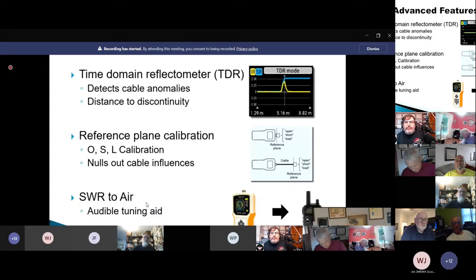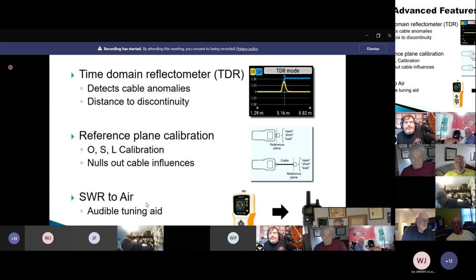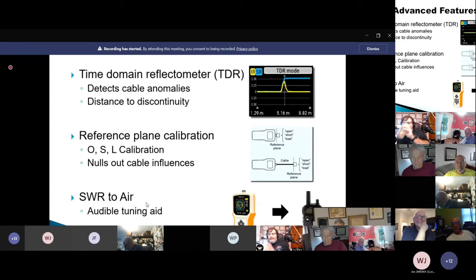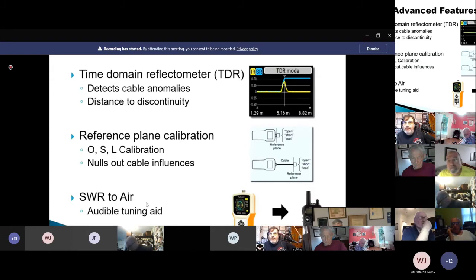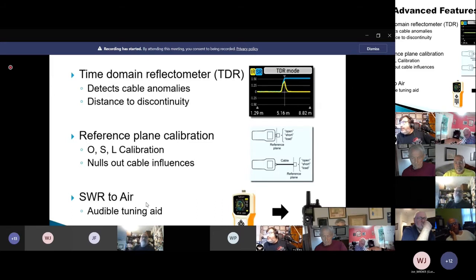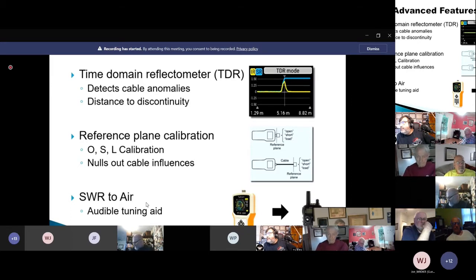Another feature on this analyzer that I really like is called SW Air. You can have the analyzer connected to your antenna cable back at the shack and program it to send out a two meter signal to your handheld in your pocket while you're in the backyard adjusting your antenna. Your analyzer will tell you which way to tune the antenna by a series of beeps — beeping faster or slower depending on whether you're getting closer to a one-to-one match. So you don't have to keep running back and forth. Super feature.